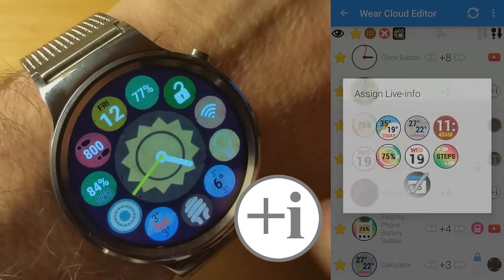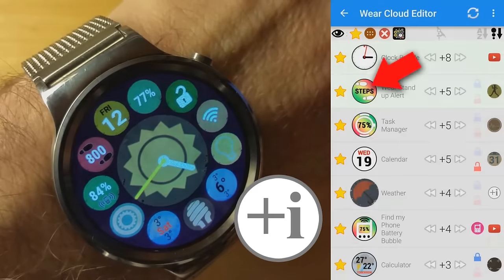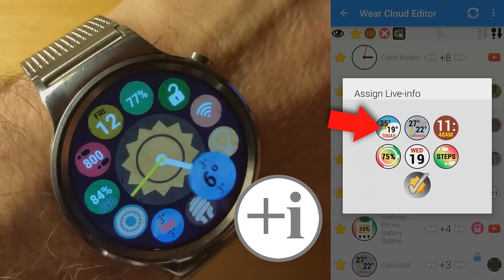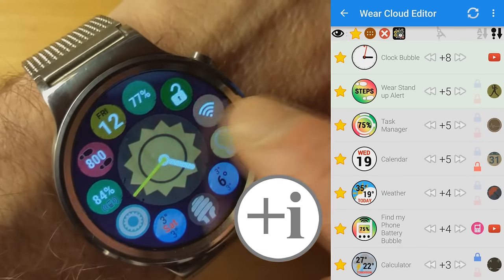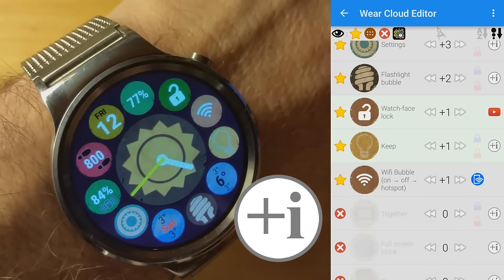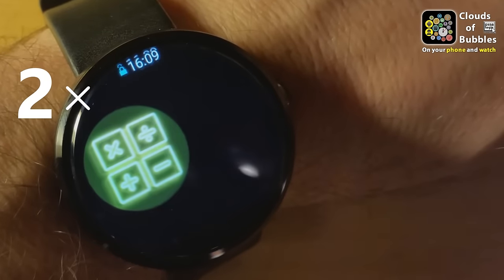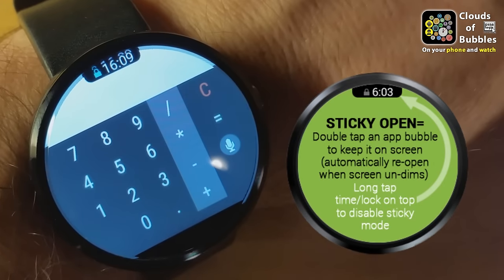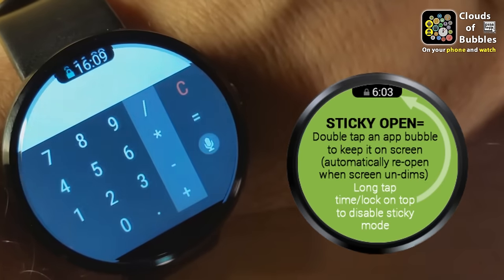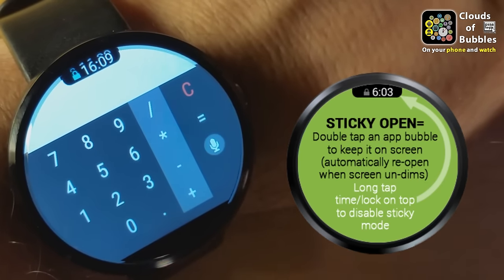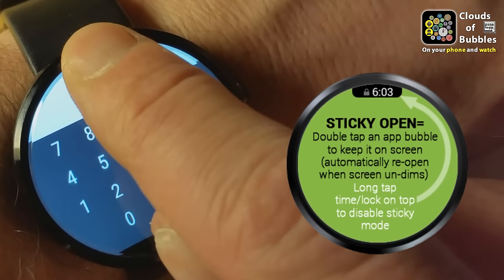The bubble for the calendar app can show the current date, the fitness app icon can show the daily step count, and the weather app bubble may be set to show weather conditions. You can enable ring mode and Wi-Fi toggle bubbles, which will also toggle tethering hotspot if you choose. Bubble clouds was the first launcher on Android Wear to offer sticky open mode, which pins any app to your screen without draining the battery by reopening it when you tilt to wake the watch. Double tap icons to sticky open them, or mark apps in the list to always be opened in sticky mode.